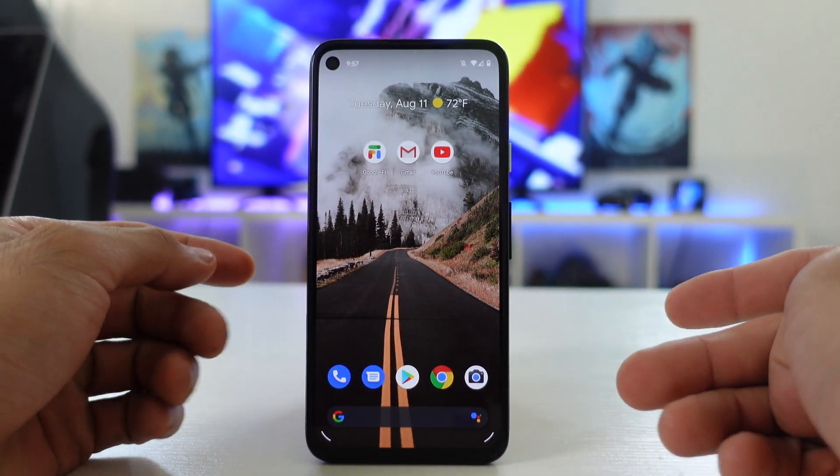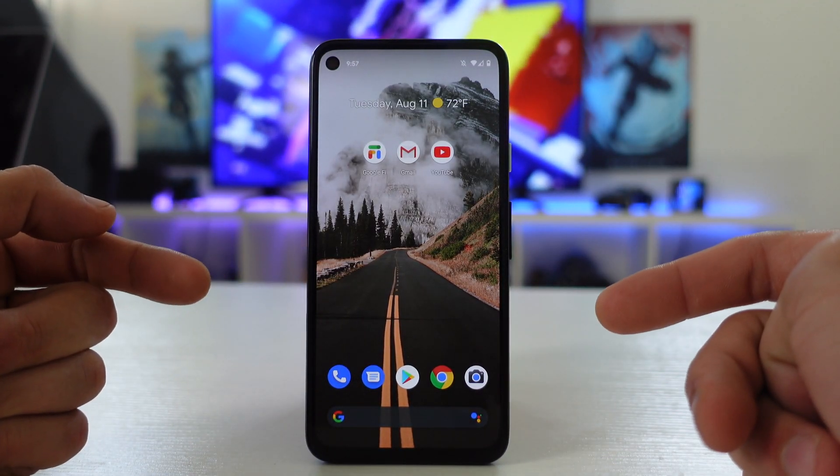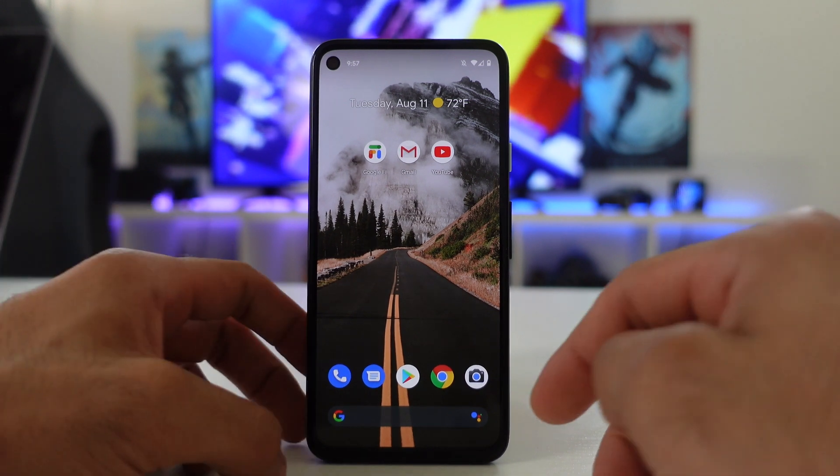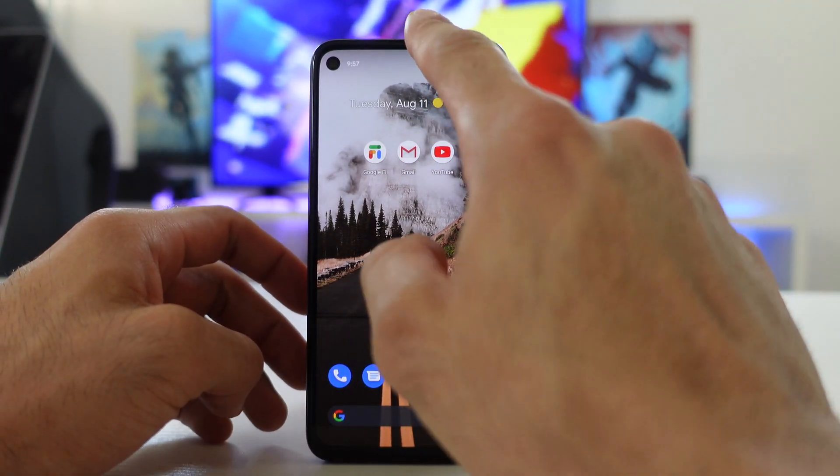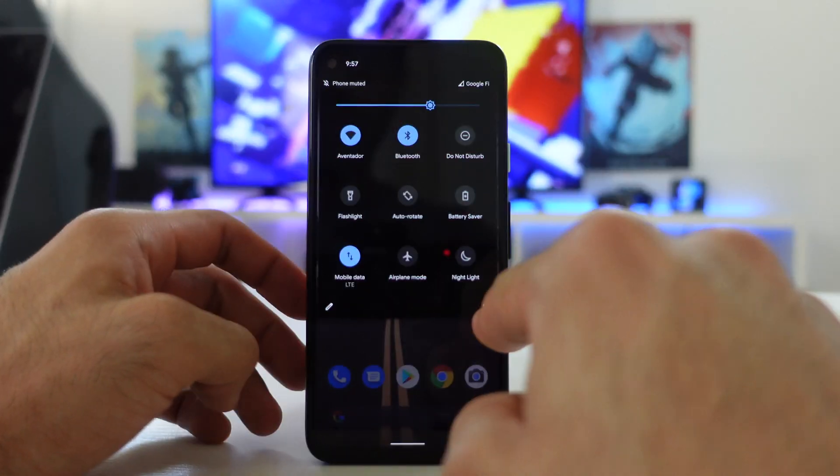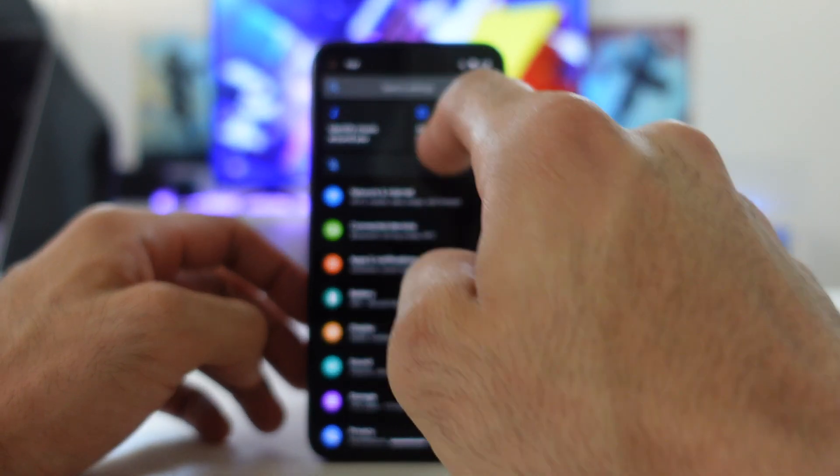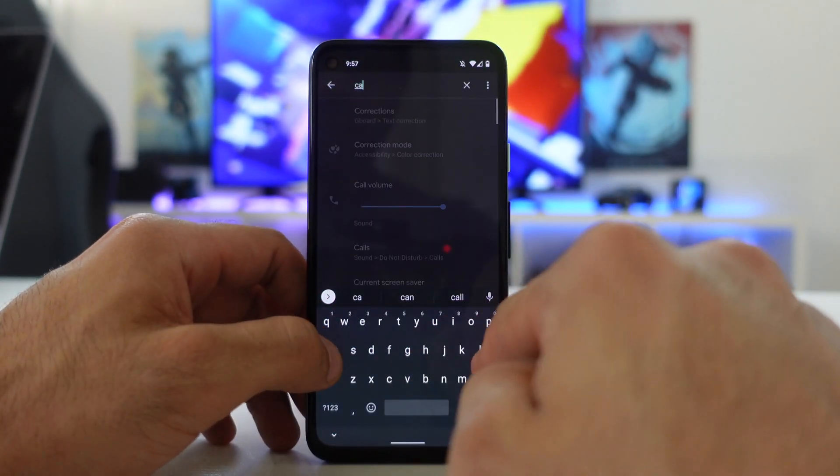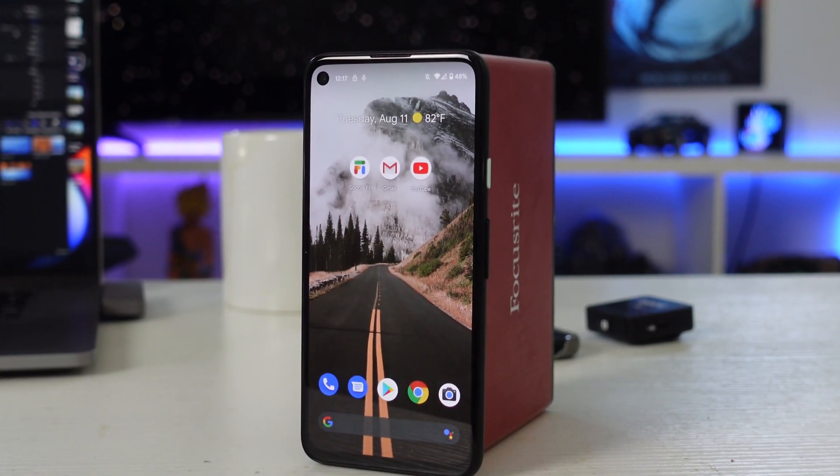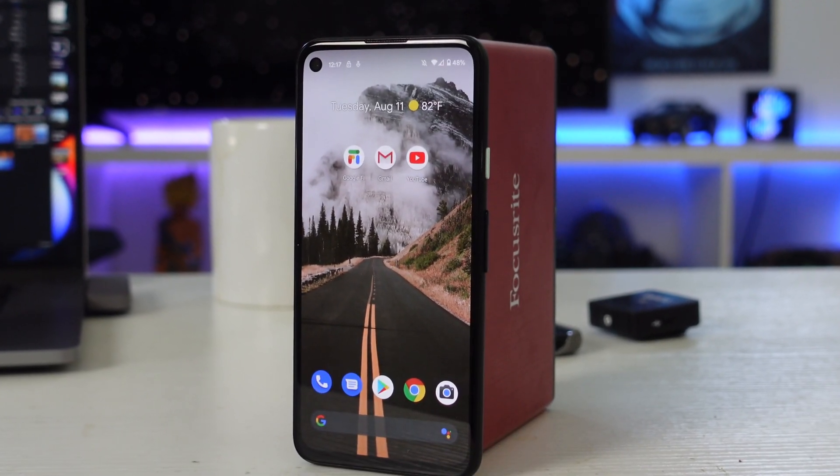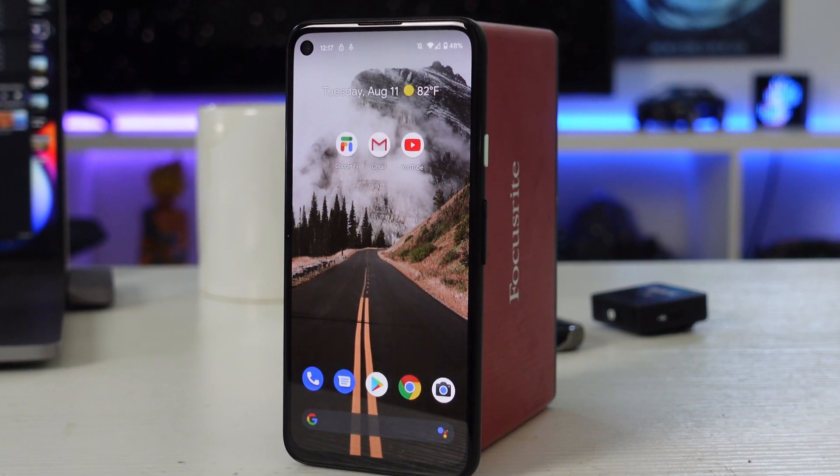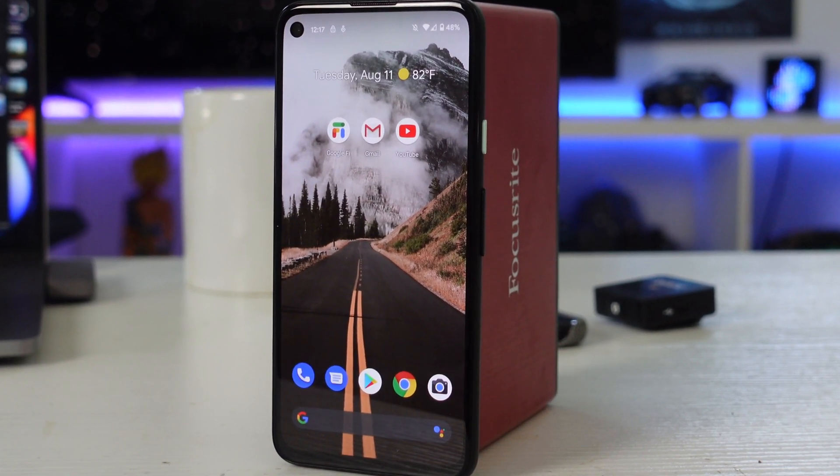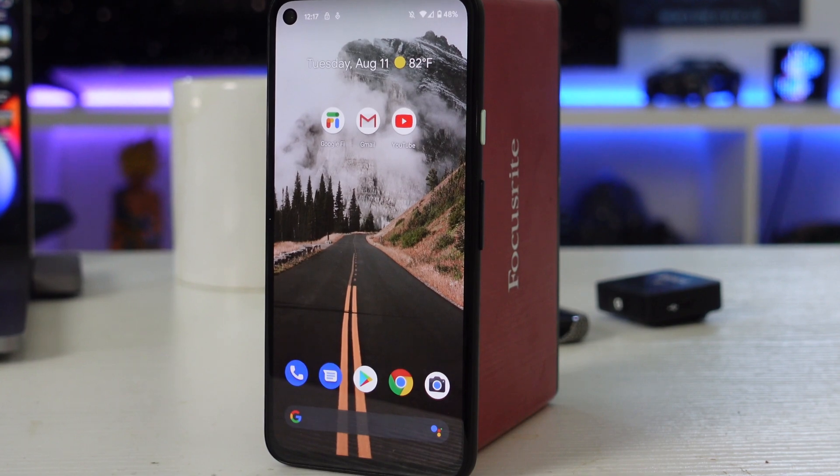So you just got your brand new Pixel 4a phone set up, ready to use, but you're still left wondering what kind of additional settings you need to know and what exclusive features this Pixel phone has compared to other phones available in the market. In today's video, I'm going to show you additional settings to definitely check out, those hidden features that this Pixel 4a phone can offer, and some tips and tricks. This way, you're fully familiar with the phone and you get the most out of this amazing smartphone. Let's get started.